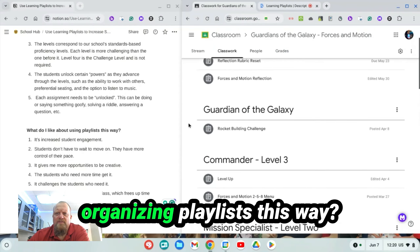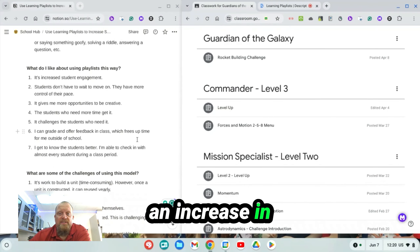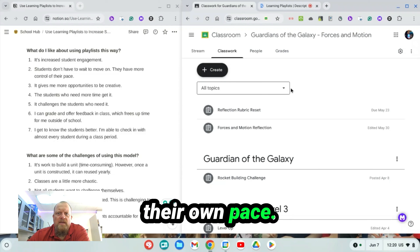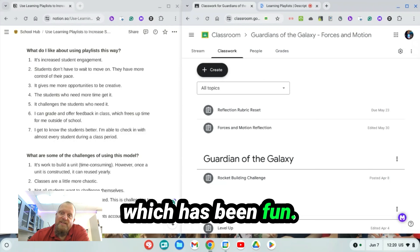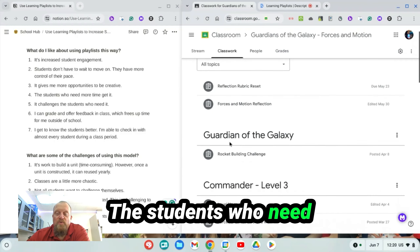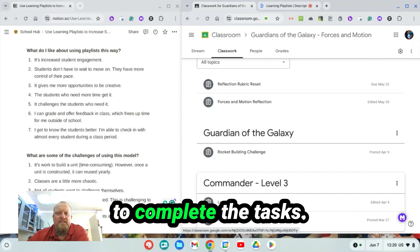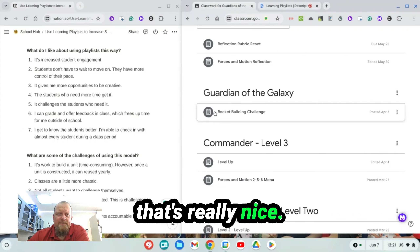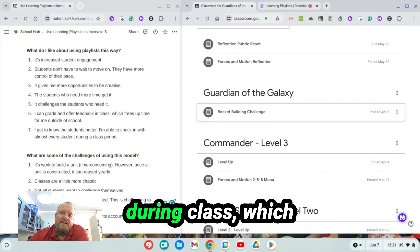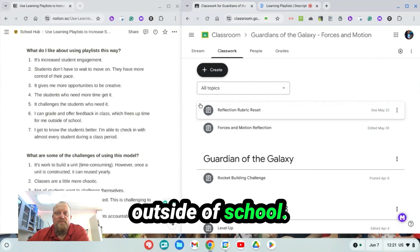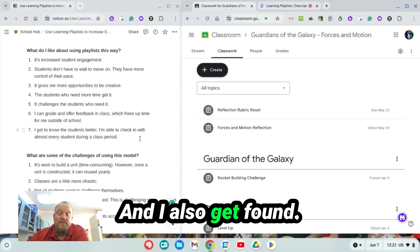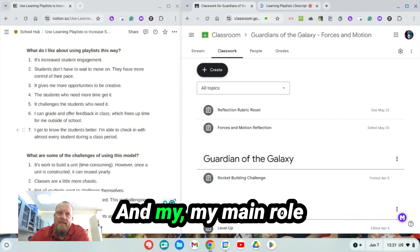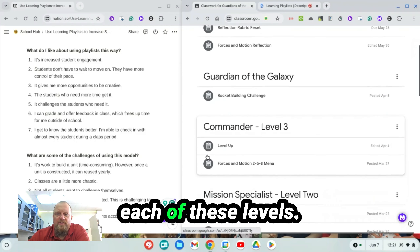What do I like about organizing playlists this way? First, I've noticed an increase in student engagement. Students don't have to wait to move on — they have more control, they have choices, they can move at their own pace. It gives me opportunities to be a little more creative. Students who need more time end up getting more time to complete the tasks, and the challenge is there for students who are ready for it in that fourth level. I can also grade things and offer feedback during class, which saves me a lot of time and frees up time outside of school. And I'm getting to know the students even better, because each day I'm talking with them, checking on their progress, and helping them if they're stuck. My main role is to help them navigate their way through each of these levels.